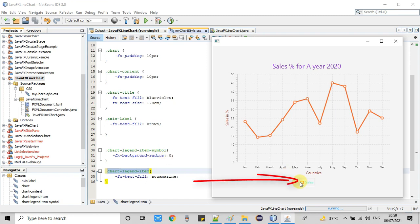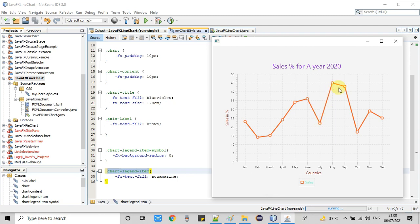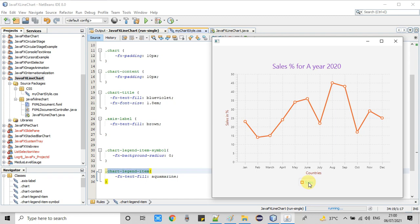After the legend item symbol change, we set the radius to zero — as I explained, this converts the circle to a square. Look here — this is the square. The CSS is impacting at this place. For the legend text color change, use the class dot-chart-legend-item with fx-text-fill to set the color. The series name appears in the legend text. The color is now appearing as aquamarine.